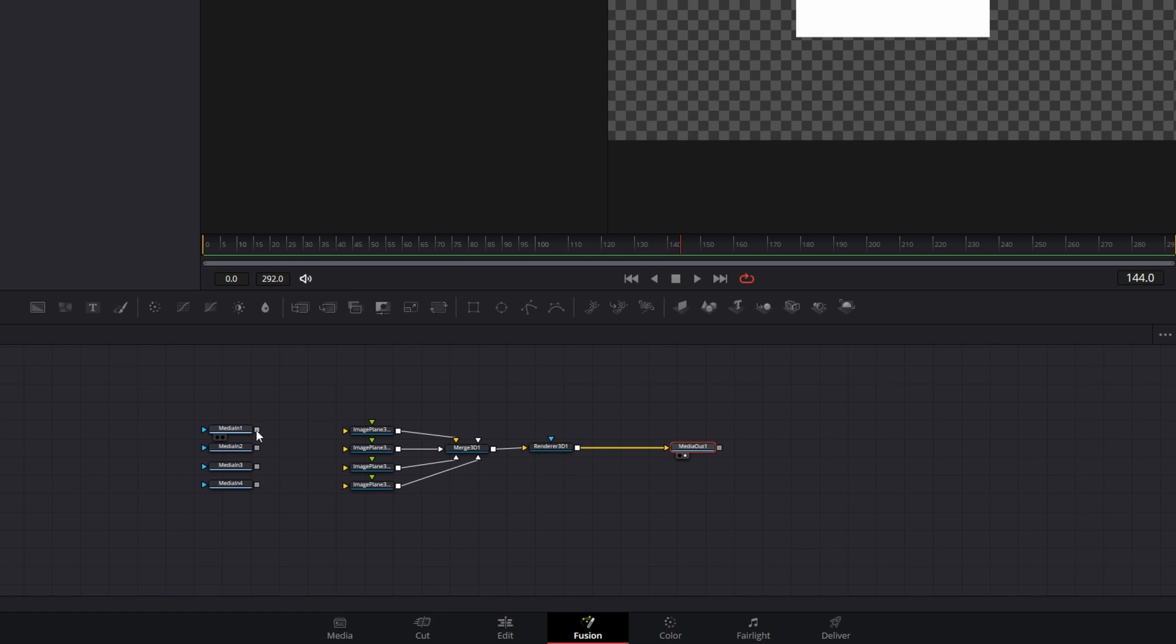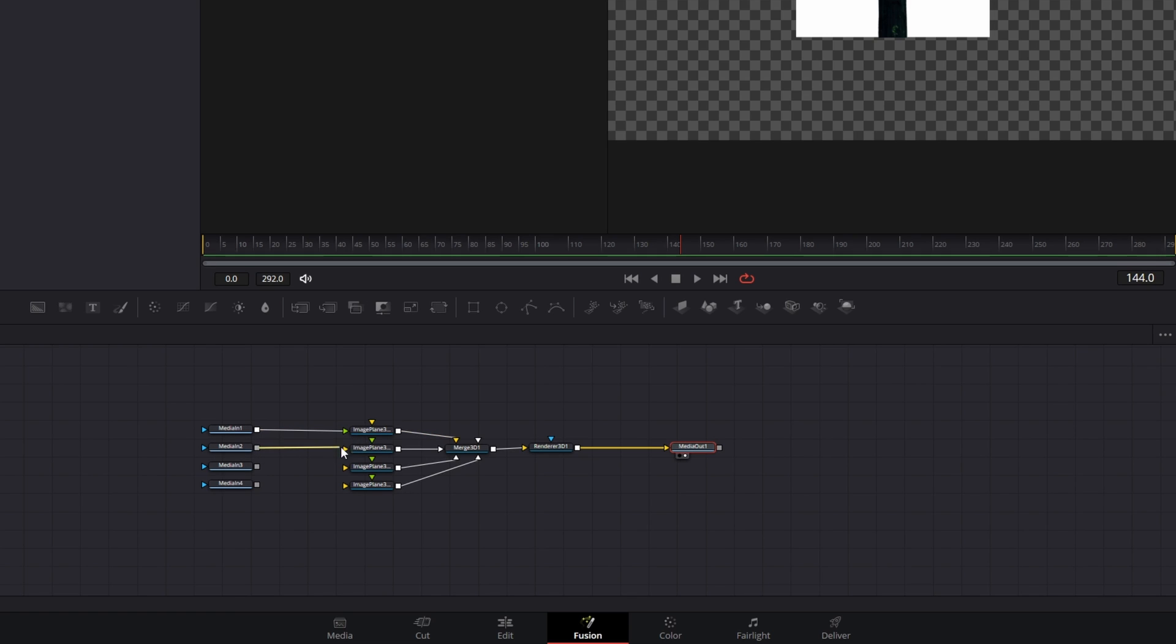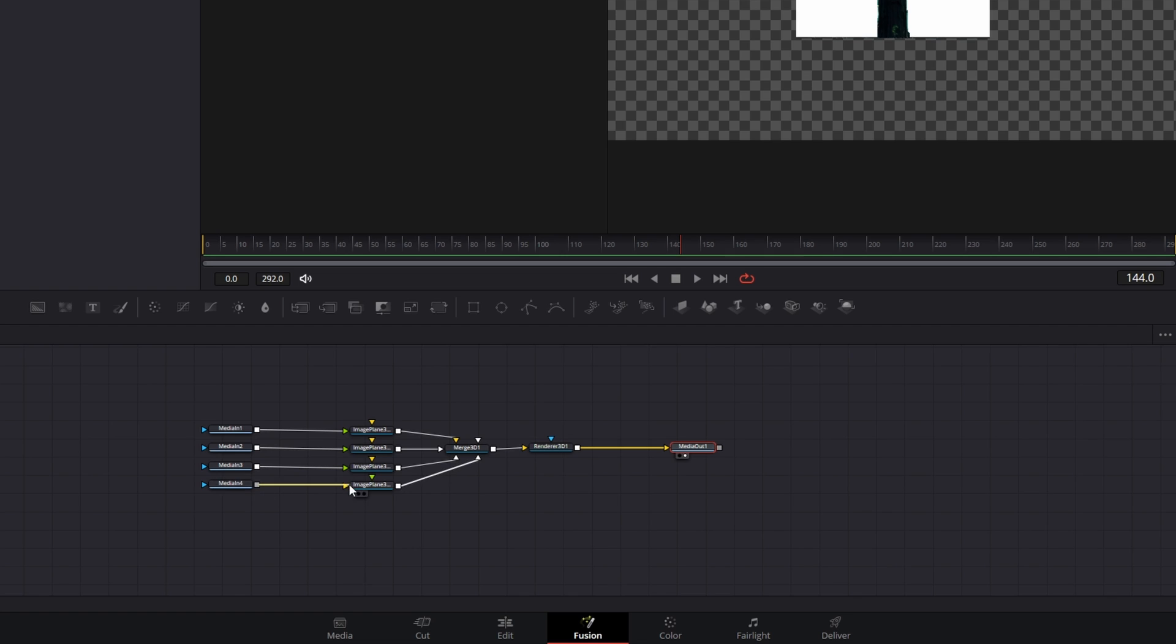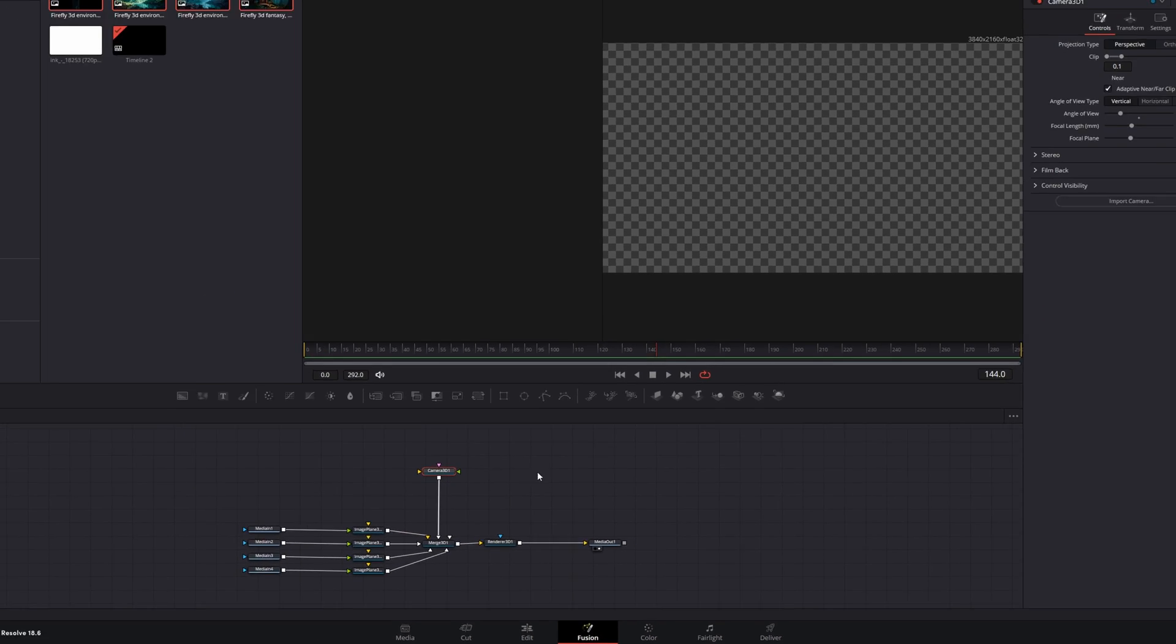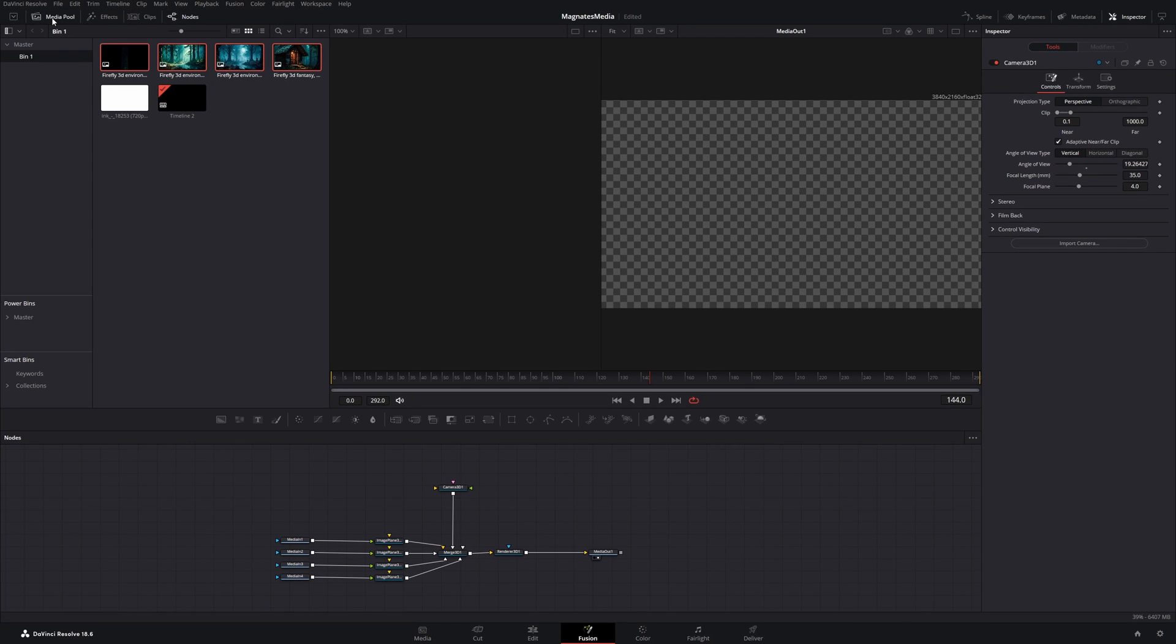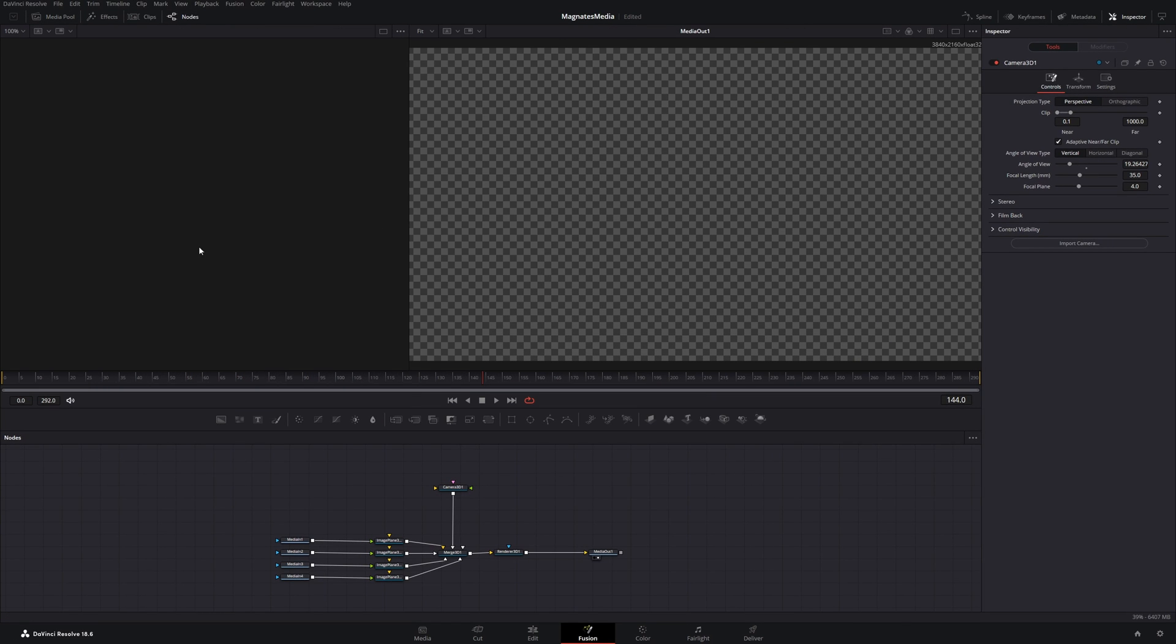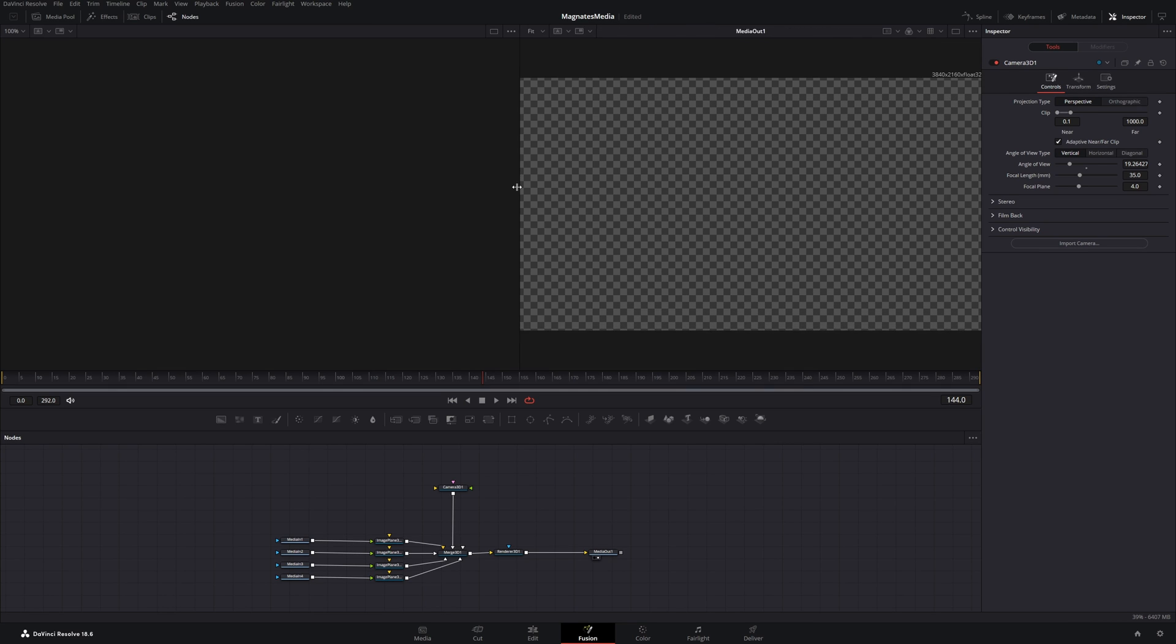Now you can drag all of the media ins into the image planes and get a camera 3D and connect it also to the merge node. Now I will close the media pool again so we have more space and we need to be in split view mode. So we have a view on the left side and one on the right side.